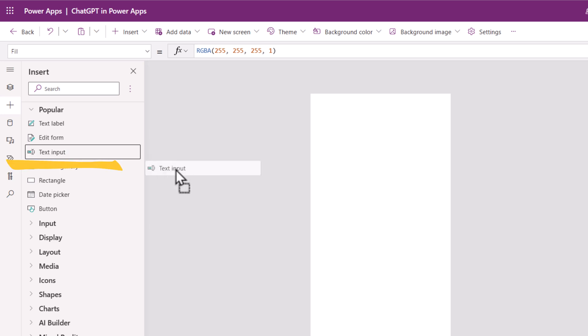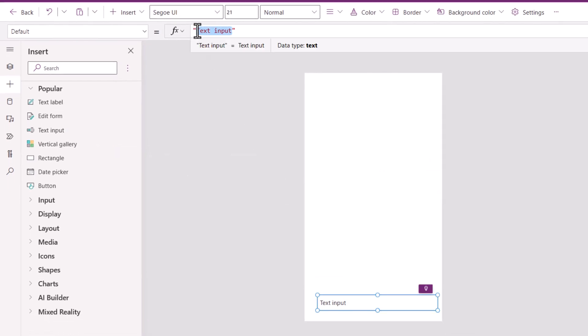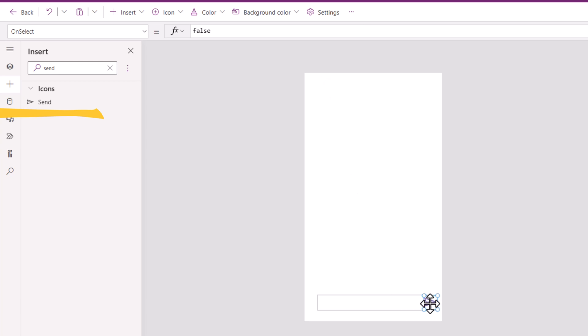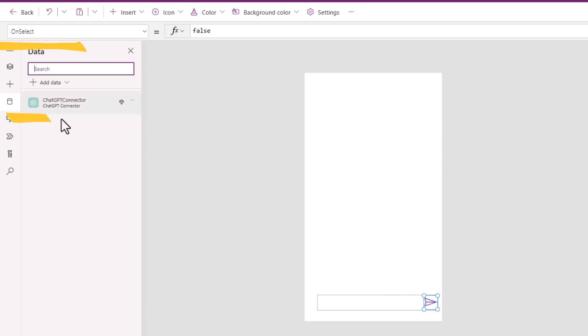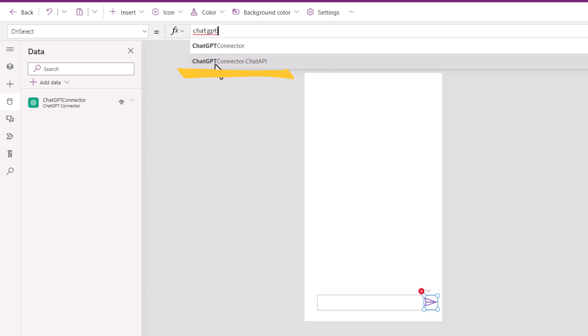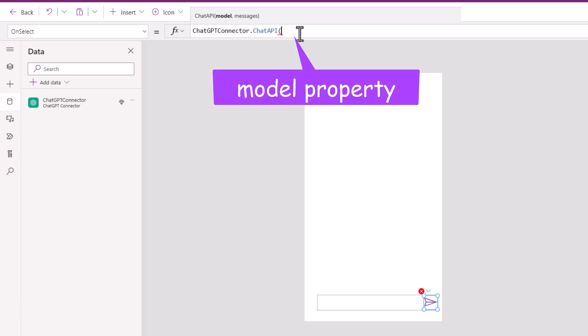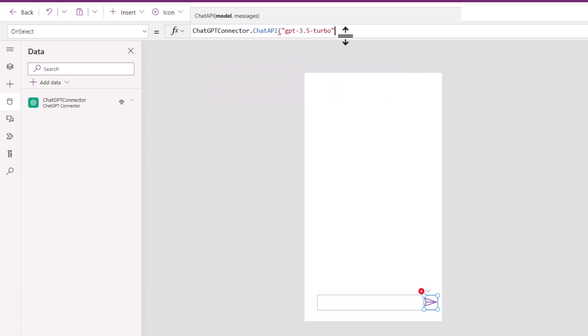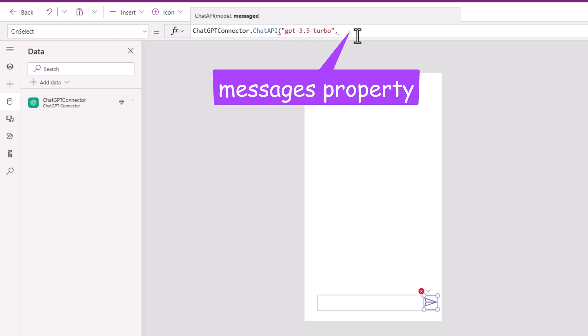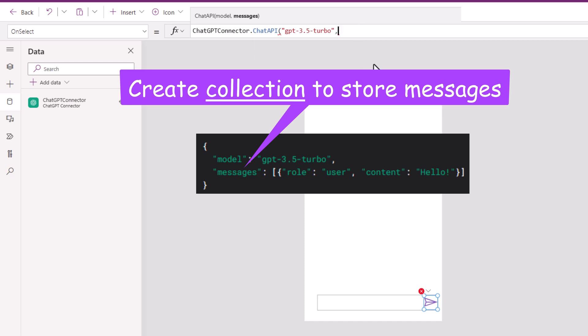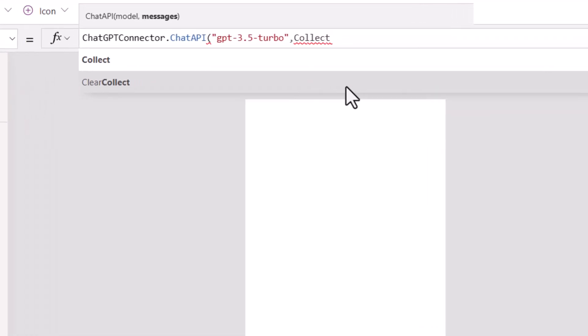In my screen, I will insert a text input control. I'll keep it blank by default. I'll insert an icon and place it right here. When the user clicks on this, I would like to call my custom connector. I can use the connector name, ChatGPTConnector. IntelliSense will provide the actions available within that custom connector. We have our chat API action that expects the first property which is the model. Model will be GPT 3.5 Turbo. Messages is the array of data that I have to pass.